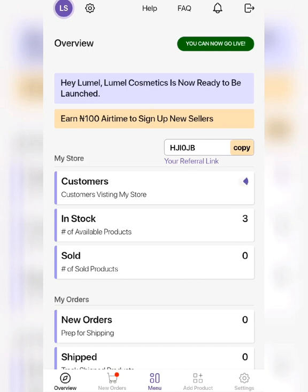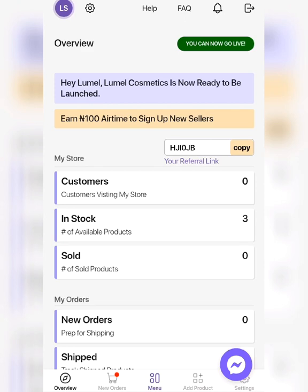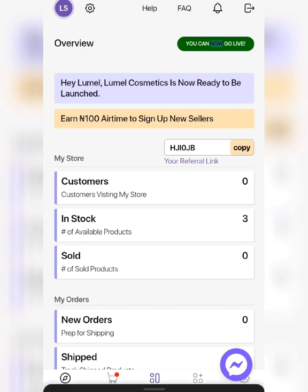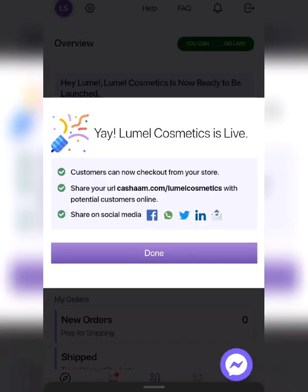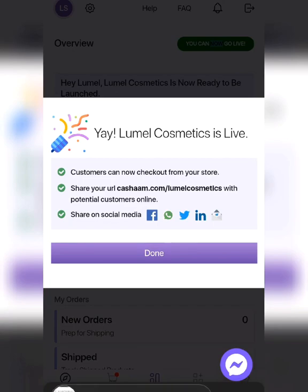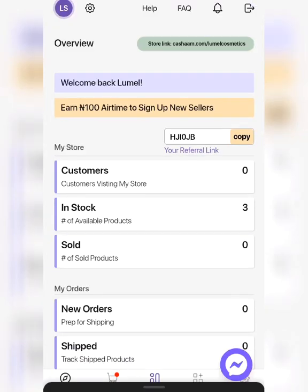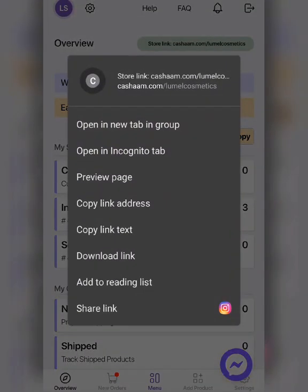Click the button on the top right that says you can now go live. Click on it, then click done. Your CashArm store link will be generated. You can see your link at the top there. Copy it and put it on your Instagram bio or provide it to your customers so they can shop on your store.